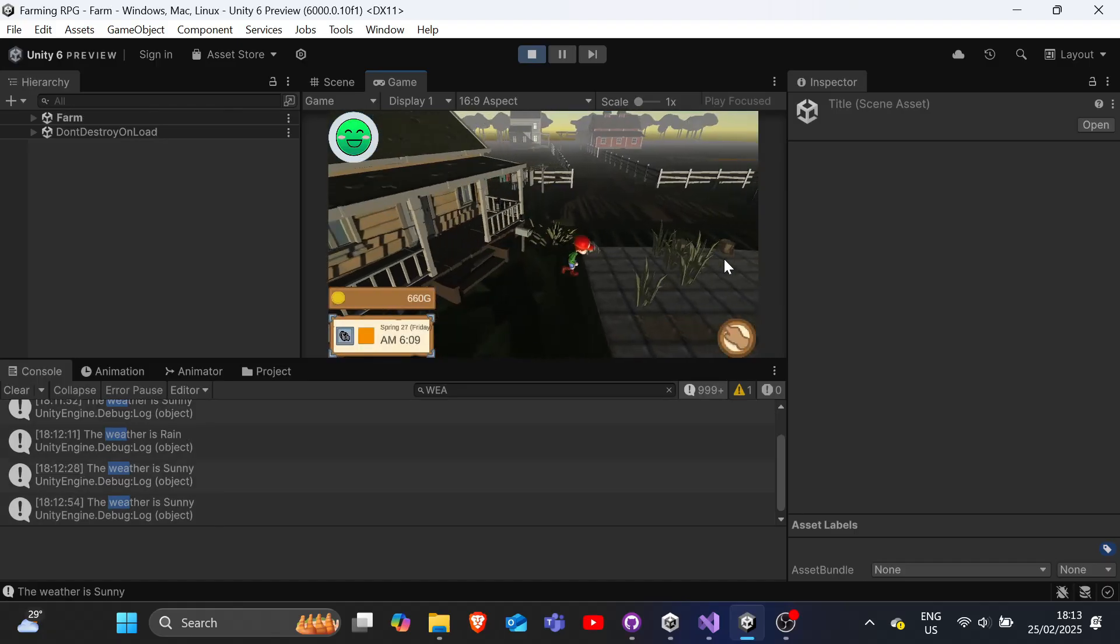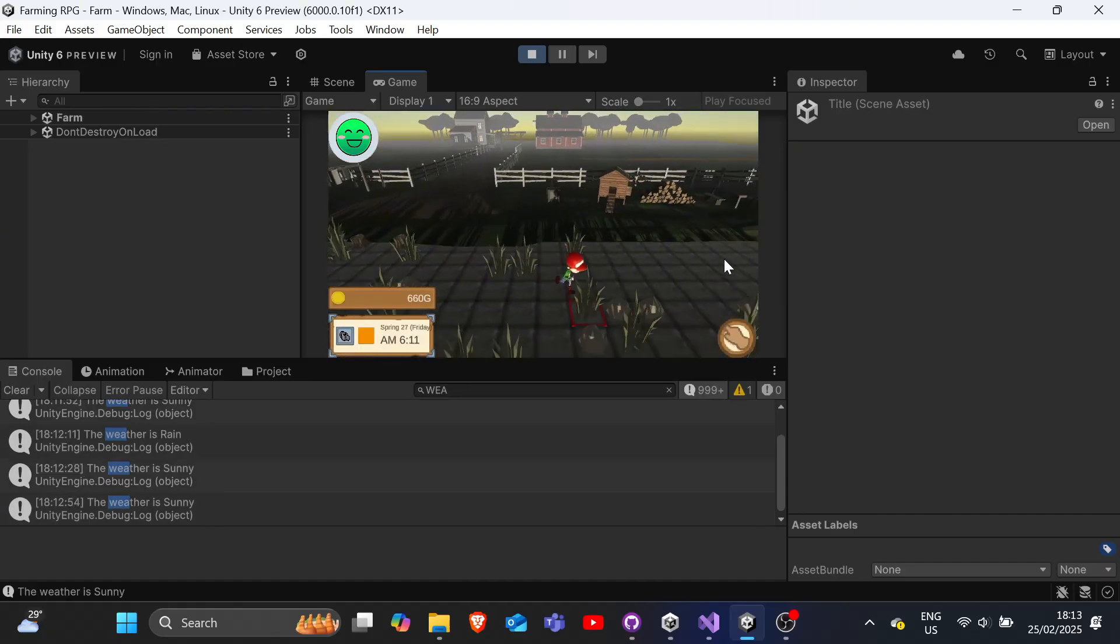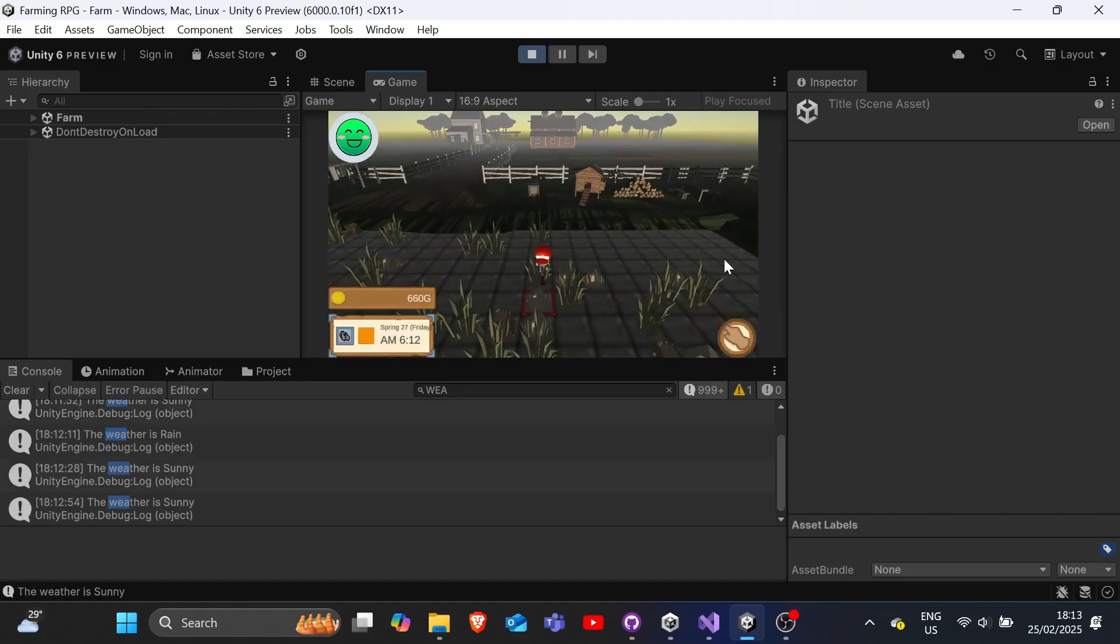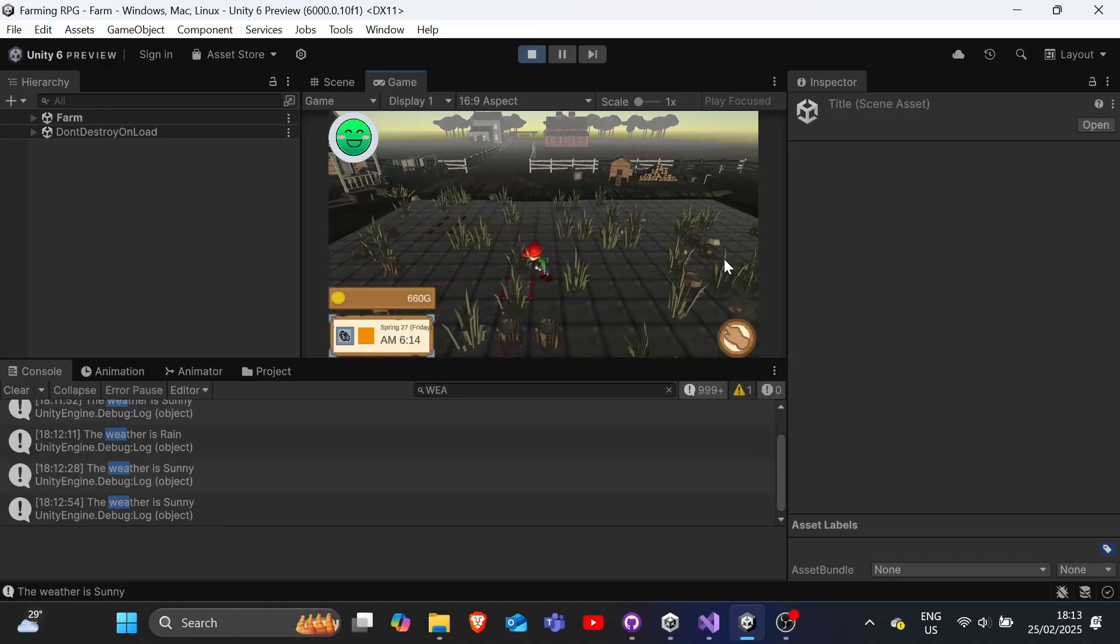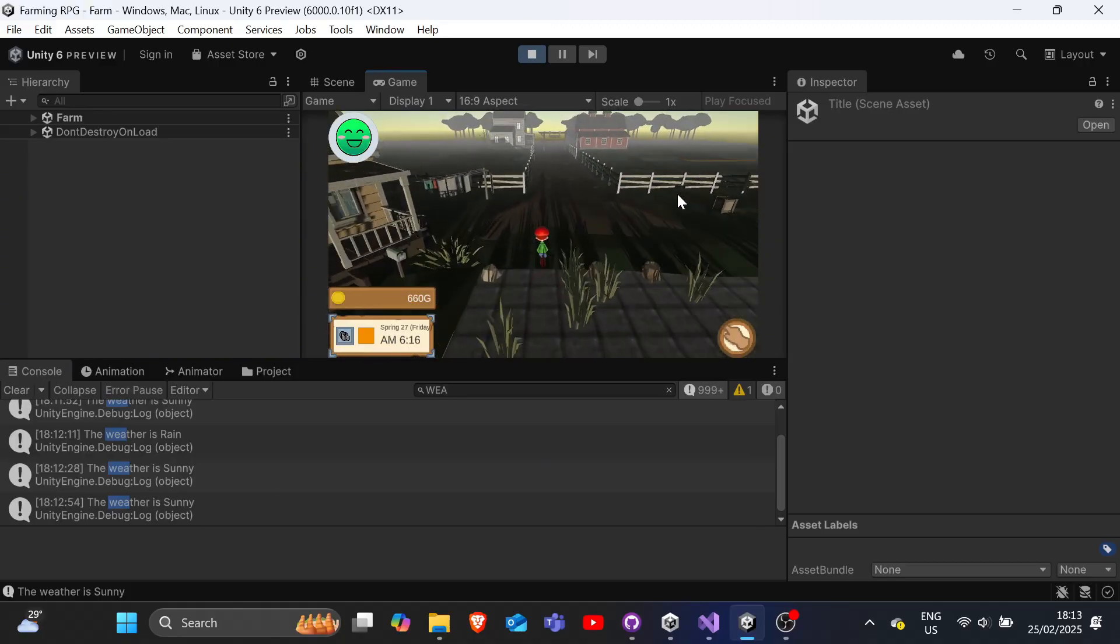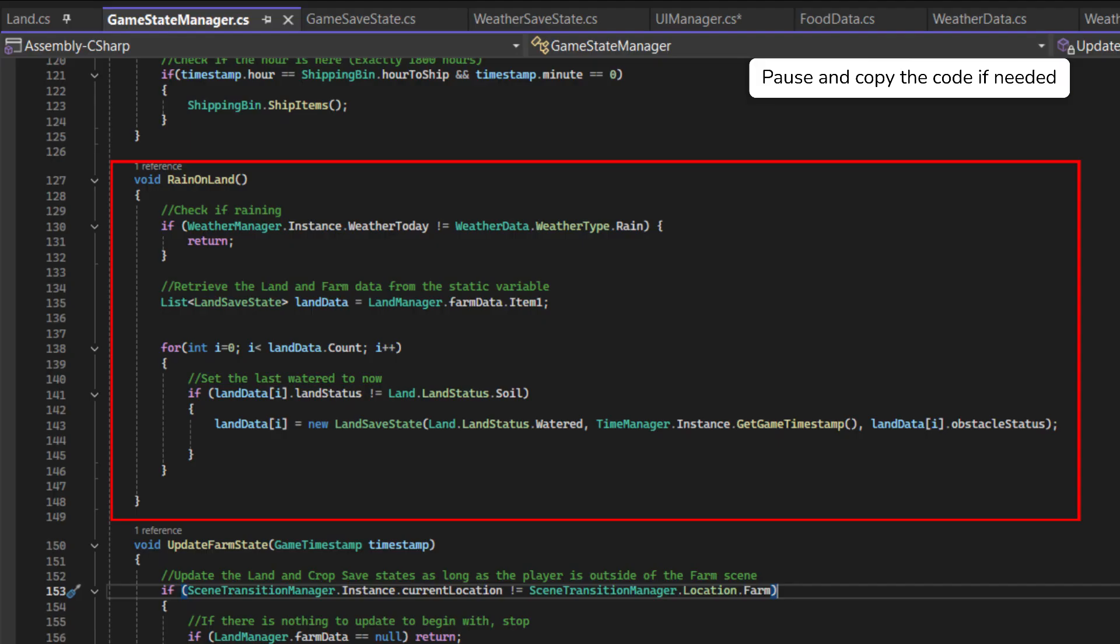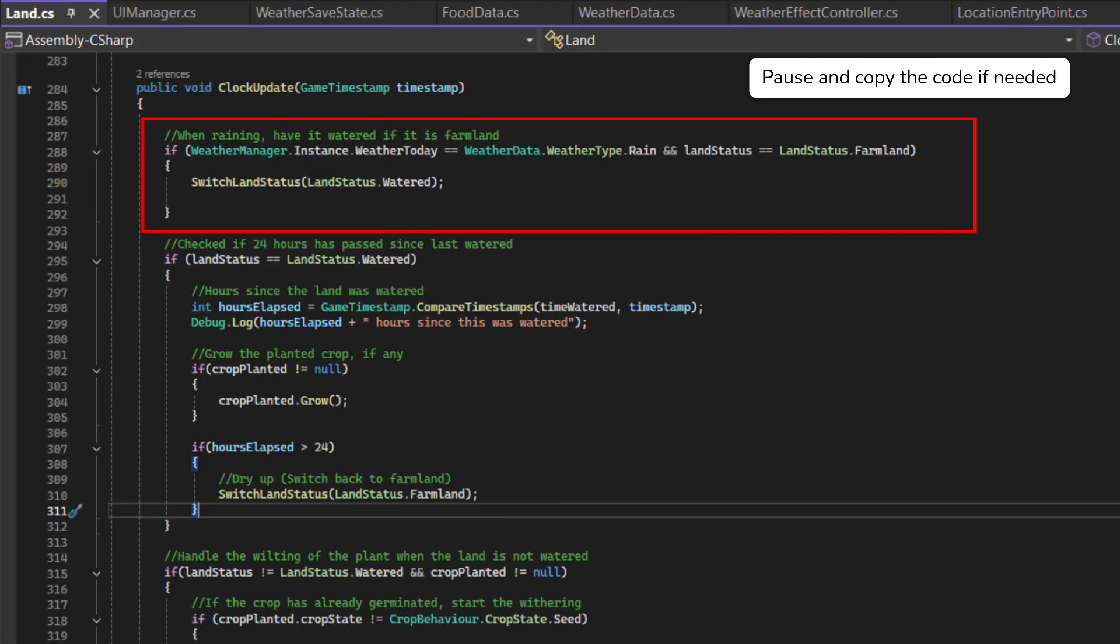Let's add gameplay mechanics related to weather. First, we'll automatically water the farmland when it is raining. To do so, we shall add a new method in GameStateManager, RainOnLand, that will run at 6:01 AM to update all TiltLand tiles as watered if it is raining. And for them to work within the scenes, in our land.cs script, we'll add logic to check for rain during the clock update method.